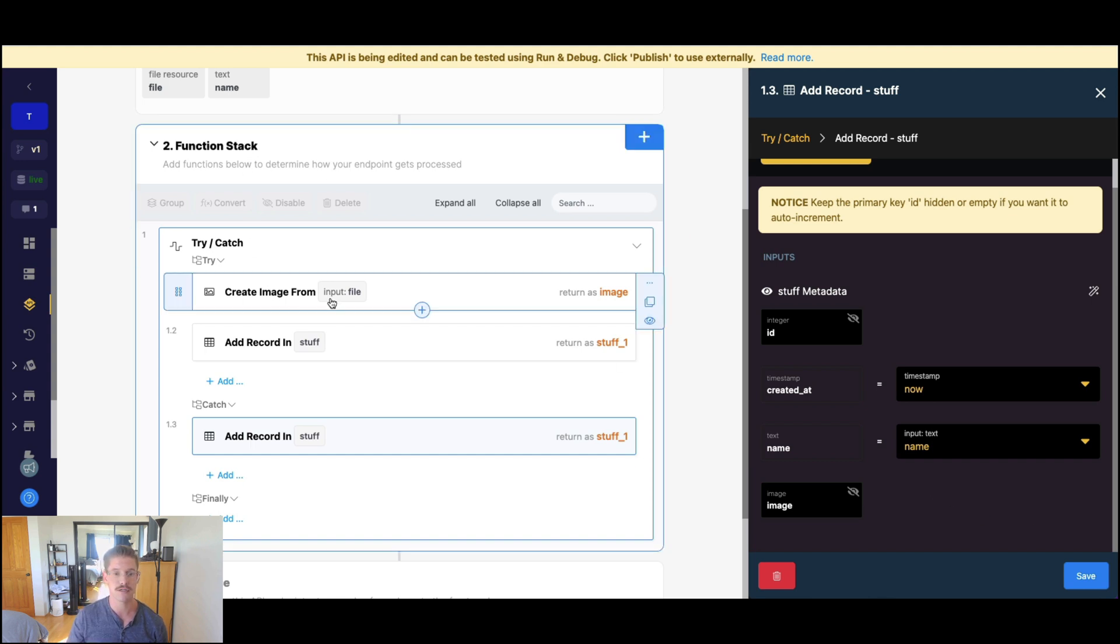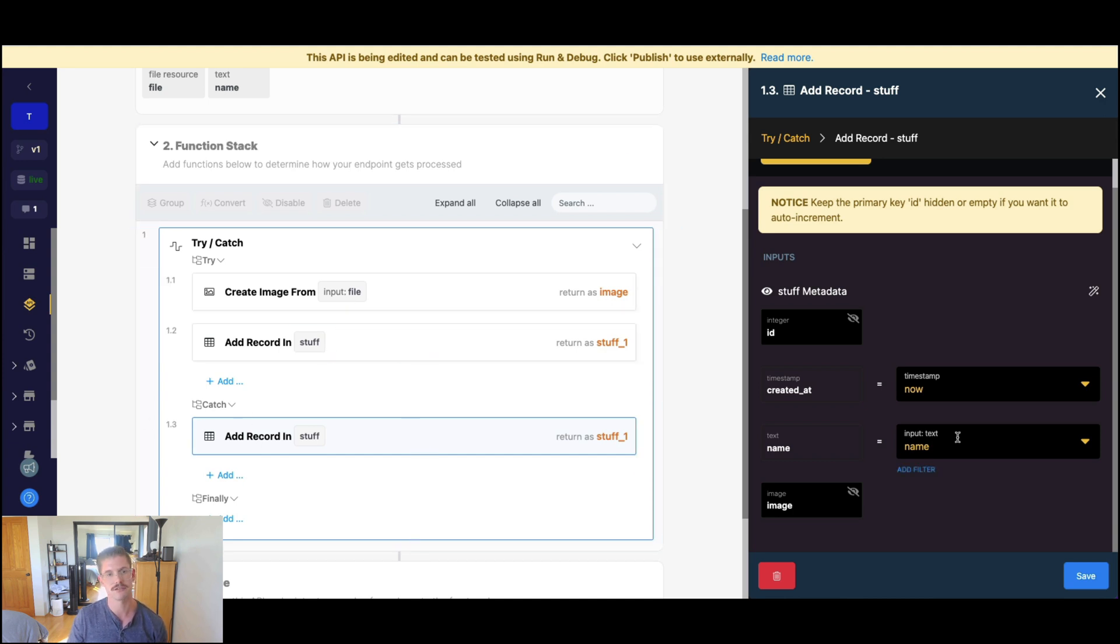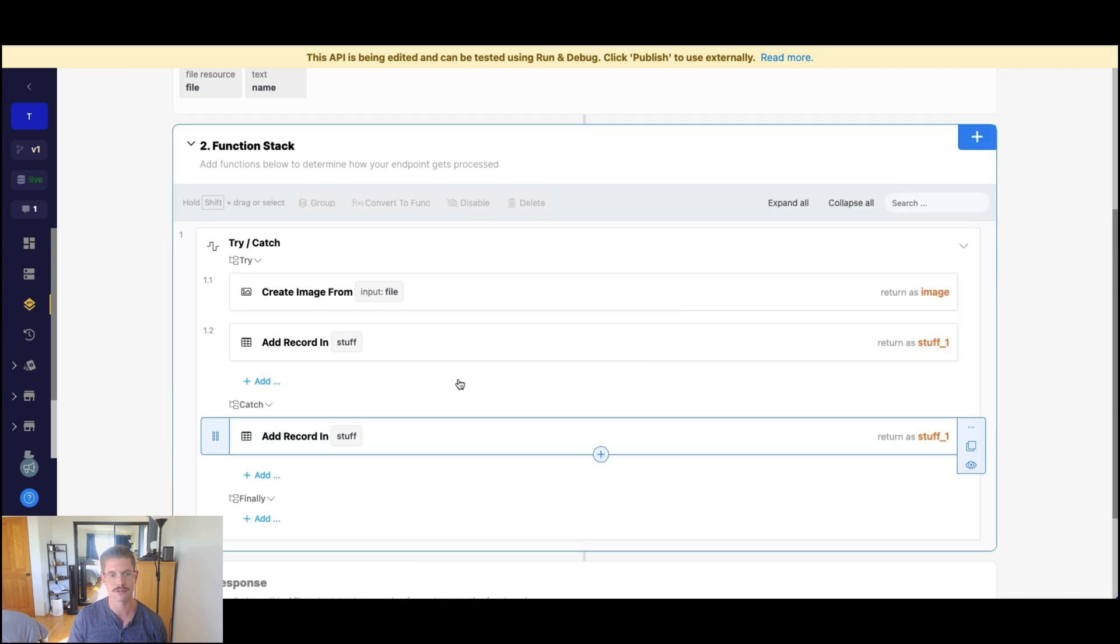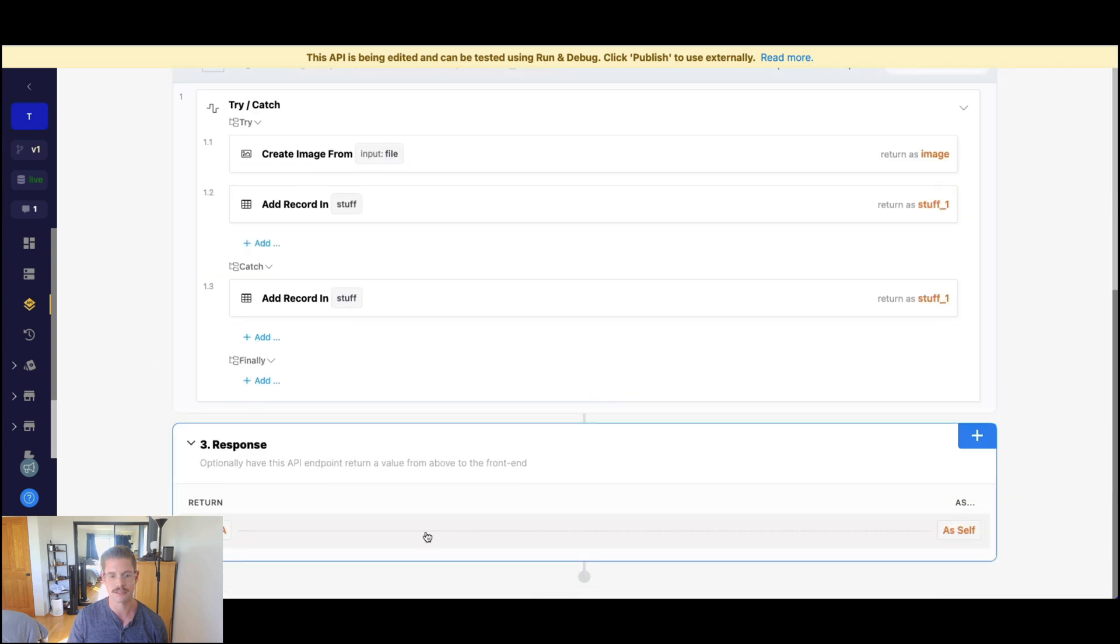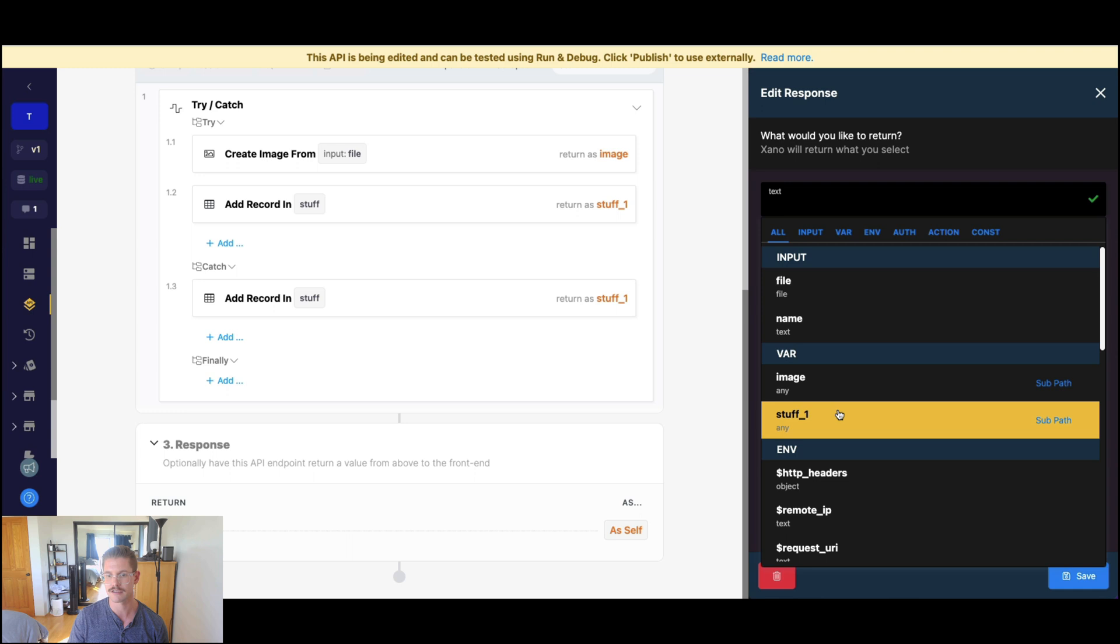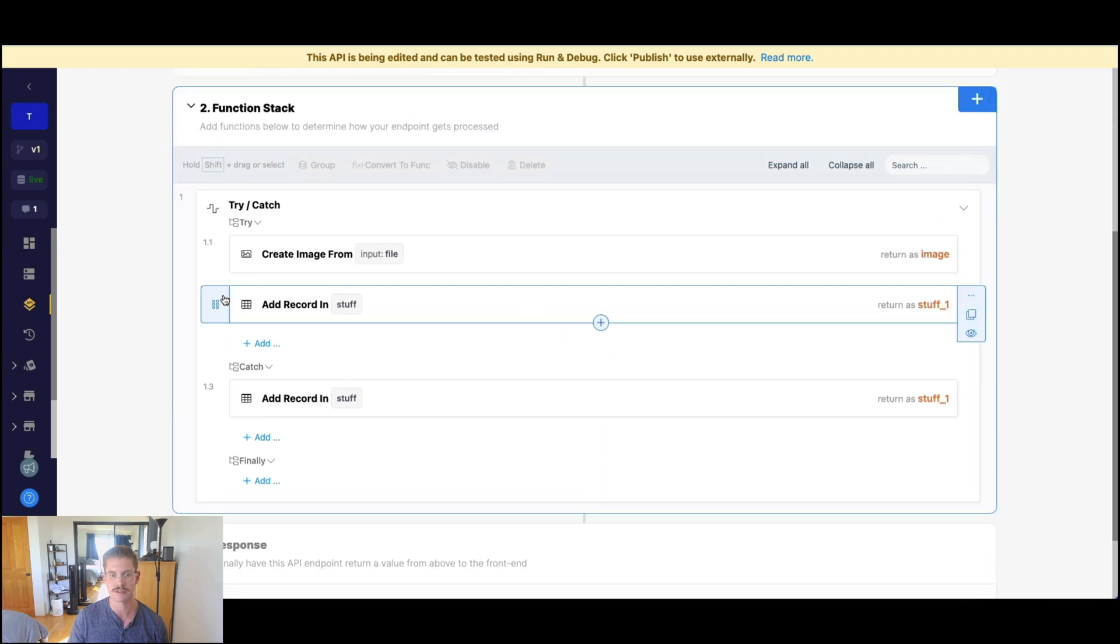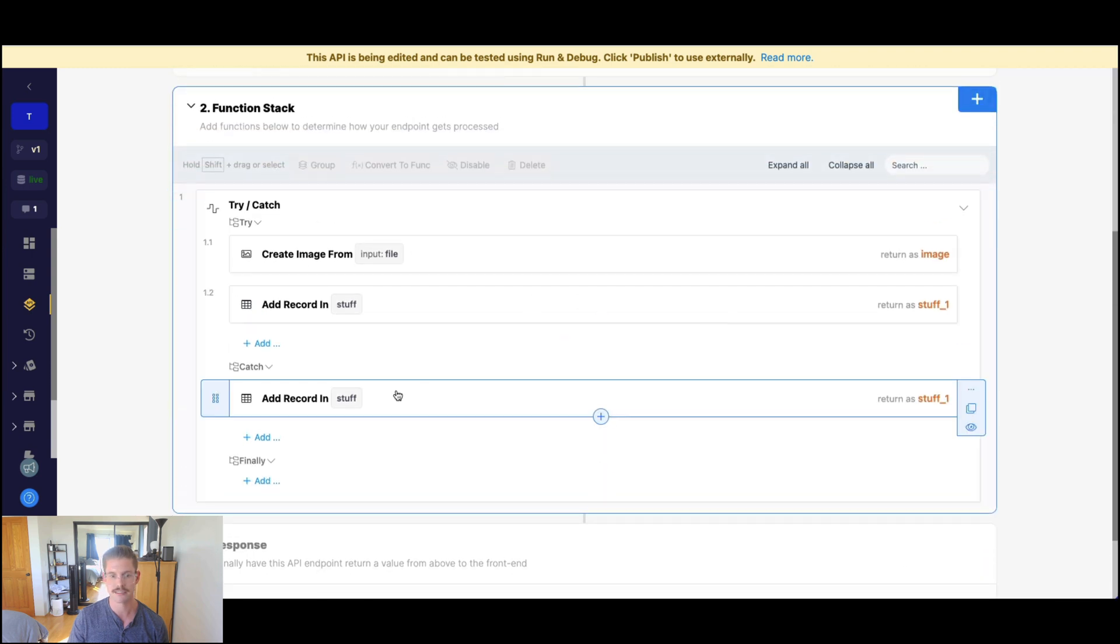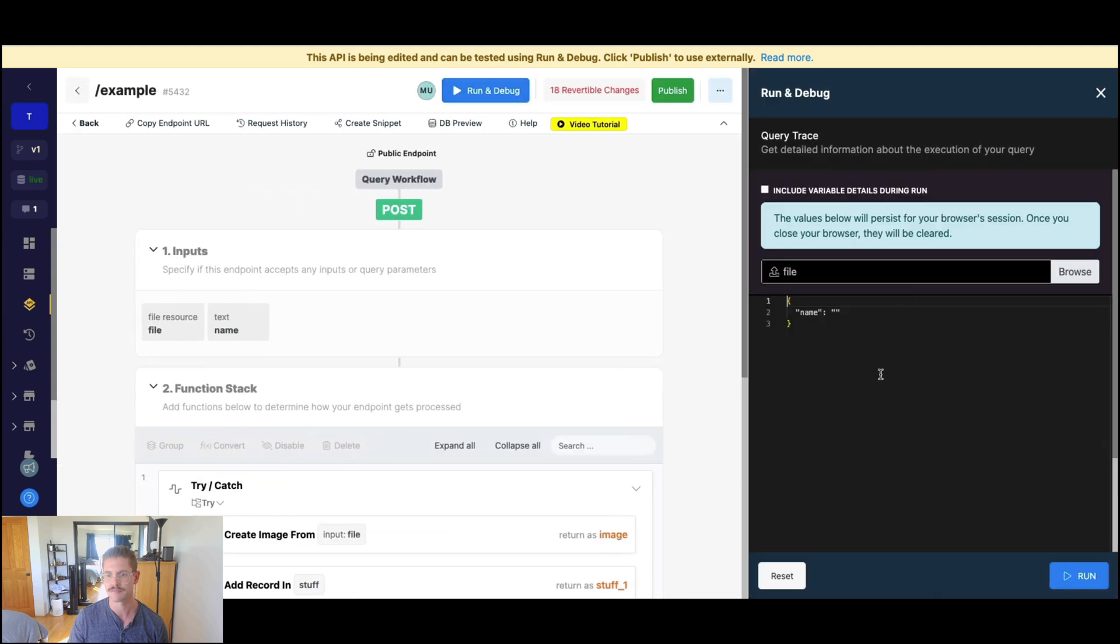So if number one point one here, this create image from file, throws an exception, well, no problem. Then we just jump into our catch section and we still add the name, no problem. So let's go ahead and see what this looks like in practice. I'll add a stuff one variable in here which will either come from my try section or my catch. So let's give this a run.